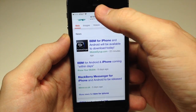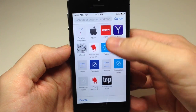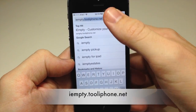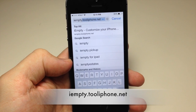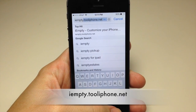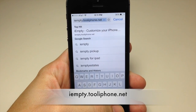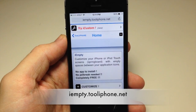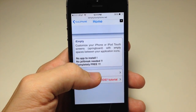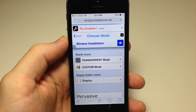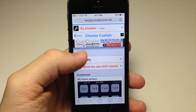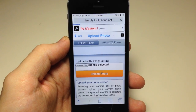We're going to go to a website called iEmpty — it's iEmpty.TooliPhone.net. I'll put a link in the description below and an annotation on screen. Now we're at the website and all you have to do is scroll down, tap Customize, and then click on Custom Mode.